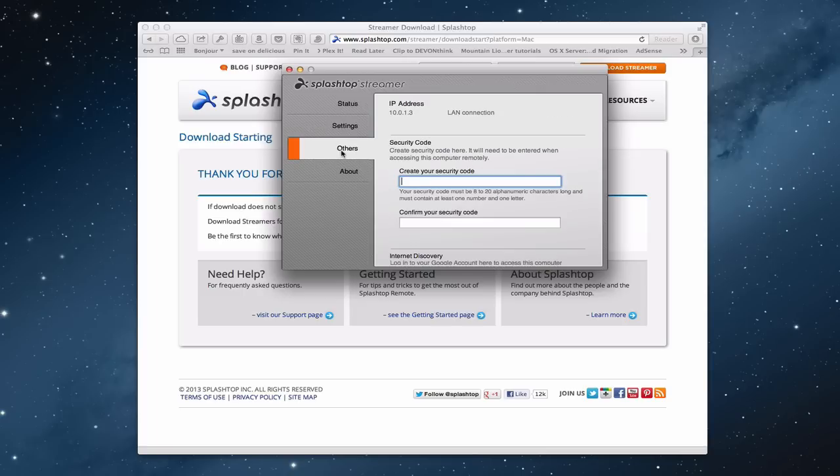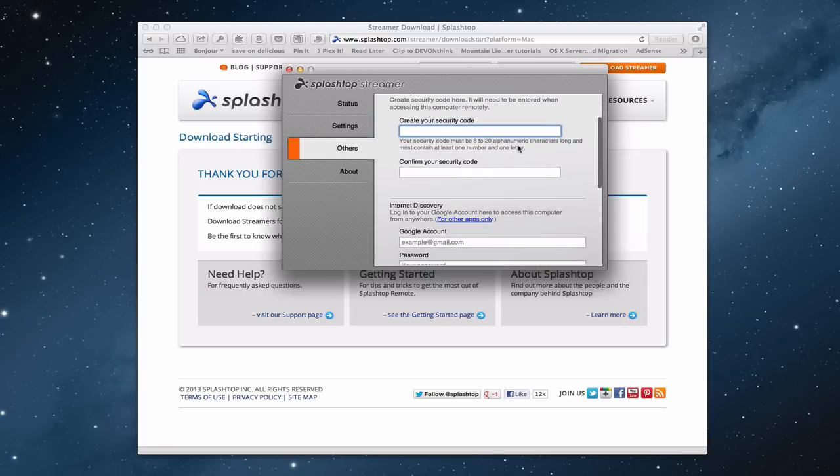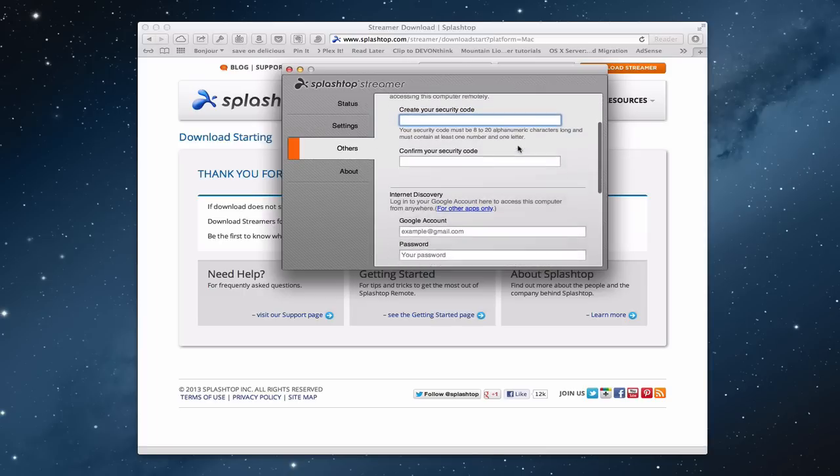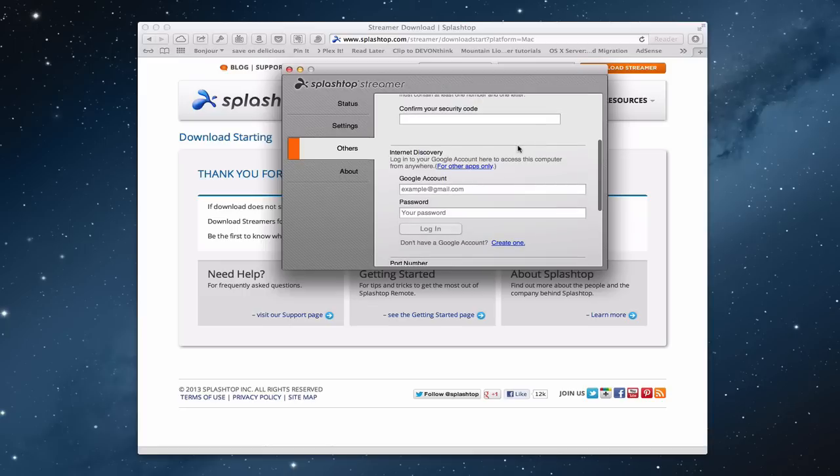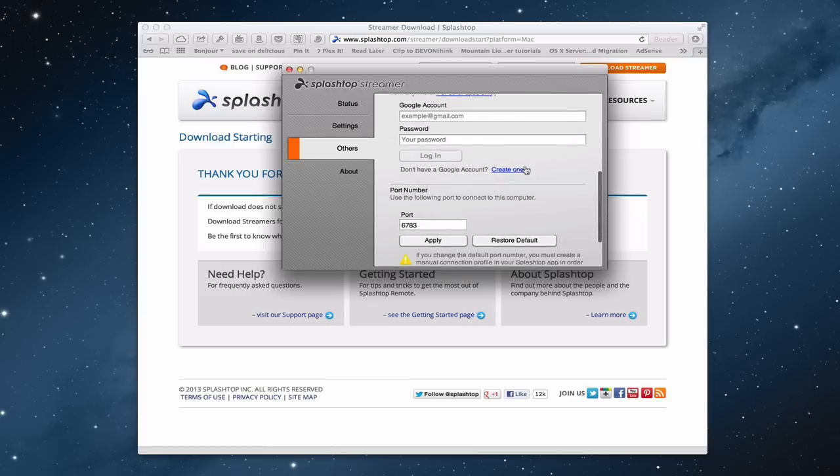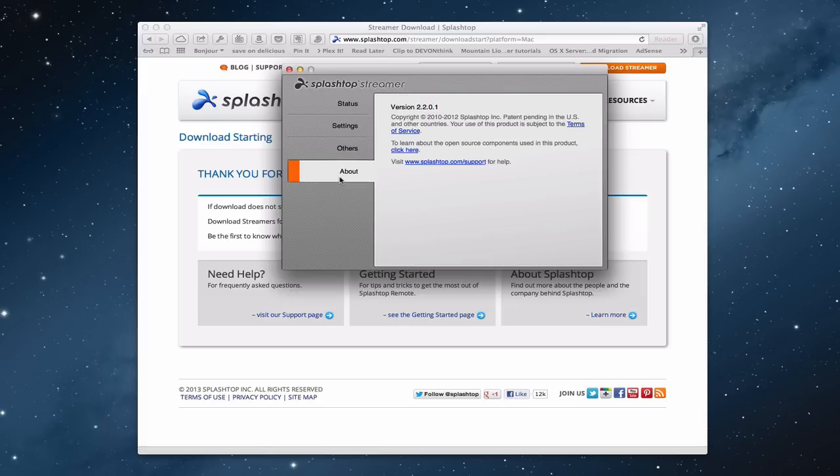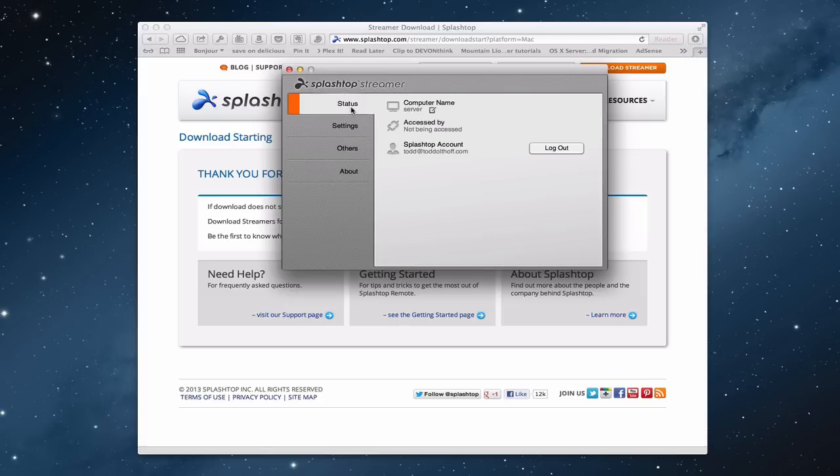You've got other things on here. Your IP address. You can create a security code if you want. Internet discovery. You can log on to your Google account from anywhere if you want to do that. Then you've got the port number and all of that information there. And it automatically does its own port. Now if you wanted to you could change the port. But then you'd have to do some port forwarding to make those changes happen. And then finally just a little about section that kind of talks to you about what this is all about.